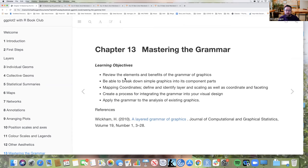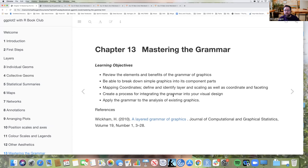The learning objectives are: review the elements and benefits of the grammar of graphics, and be able to break down simple graphics into their component parts. A benefit of having the grammar is to be able to look at a graph and break it down into what you're seeing, or to start your own development of a visualization instead of being just iterative — doing a bar chart, then a clustered bar chart, then a line chart — hopefully having a better process for what you're going for. Sections cover mapping coordinates, defining and identifying layers, scaling, and coordinate and faceting.